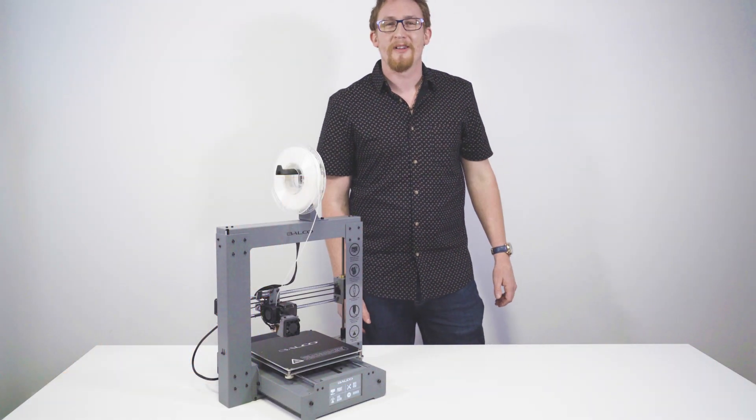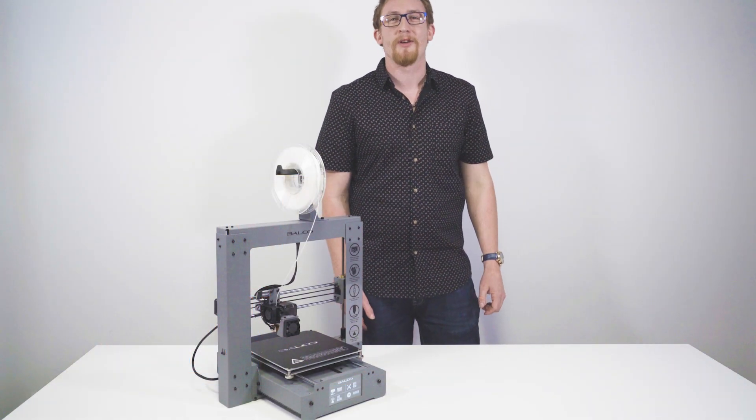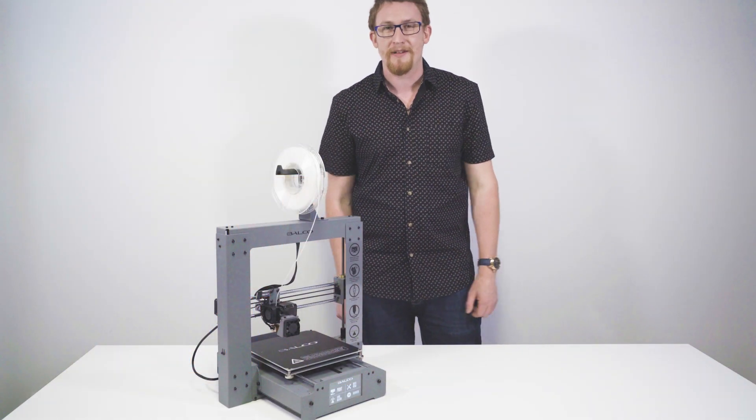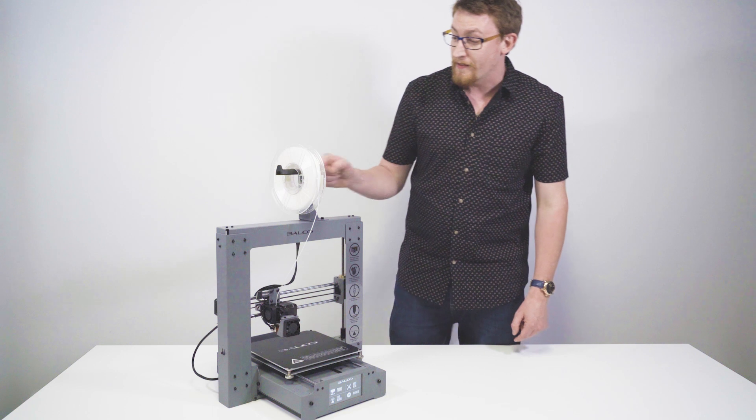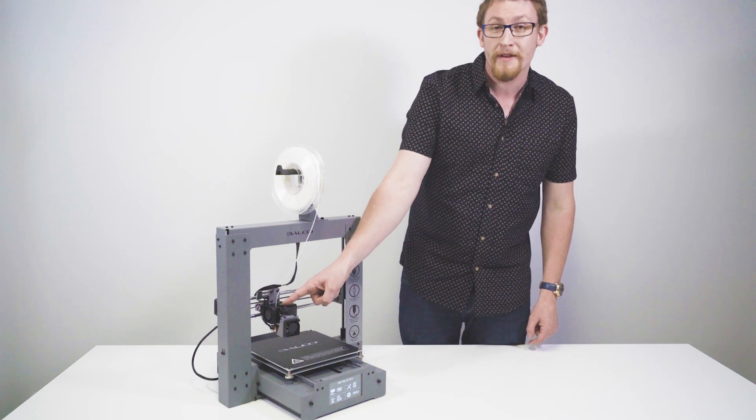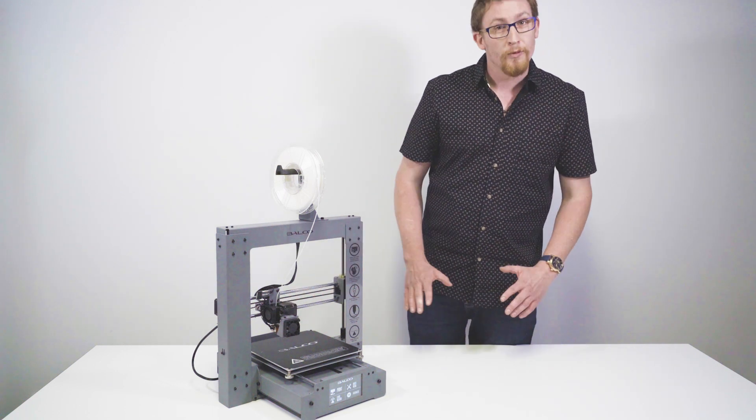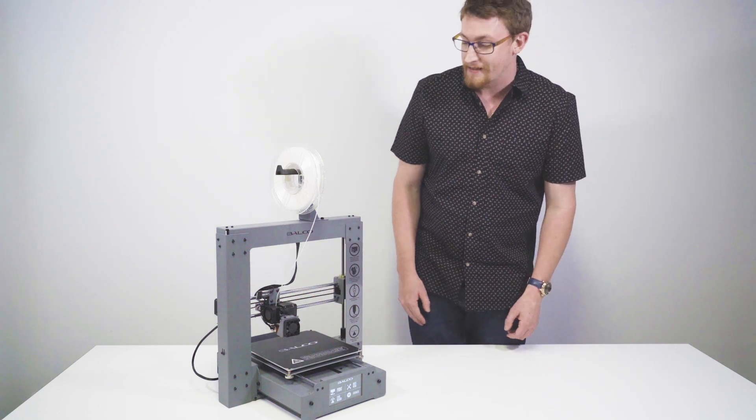Hey guys, Michael from Belker Lifestyle here to talk about your 3D printer. Today we're going to be removing the filament from the extruder. Really easy stuff.